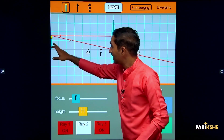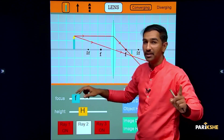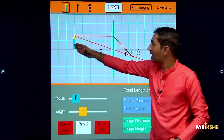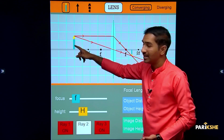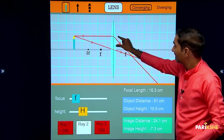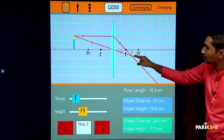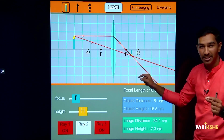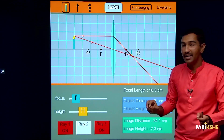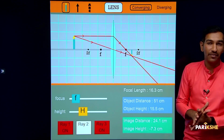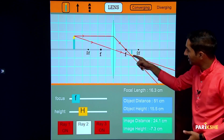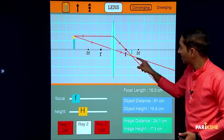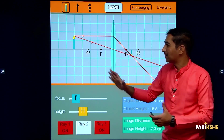Case 1 — object at infinity — is done. Now Case 2: the object is in between infinity and the center of curvature C, that is, beyond C. When the object is placed beyond C, the image is formed between F2 and 2F2. The nature of the image is real and inverted, the size of the image is diminished, and the position of the image is in between F2 and 2F2.